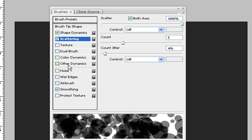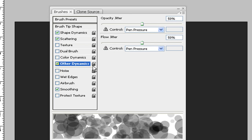Then you want to do other dynamics. This will fade out some of the bubbles to make it look more, what's the word I'm looking for? Bubblicious. Yeah. That's it. Opacity and flow jitter both at 50.